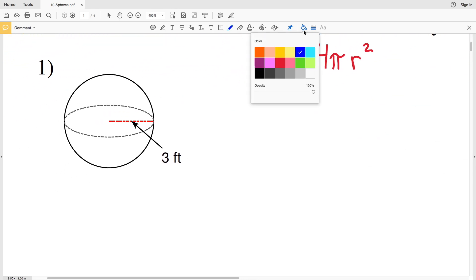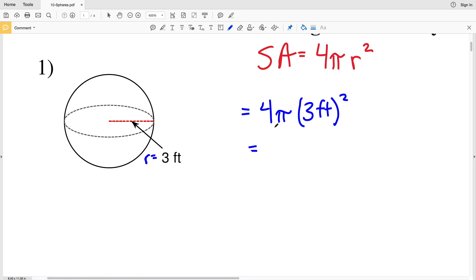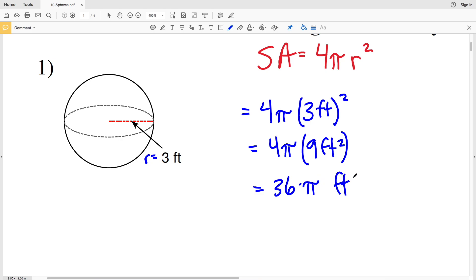In number one, our radius r is equal to 3 feet. So surface area equals 4 times pi times 3 feet squared. Simplifying, 3 squared is 9, so that'll be times 9 feet squared, since 3 feet times 3 feet is 9 feet squared. We multiply 4 by 9 to get 36, then multiply by pi to get 36 pi feet squared.